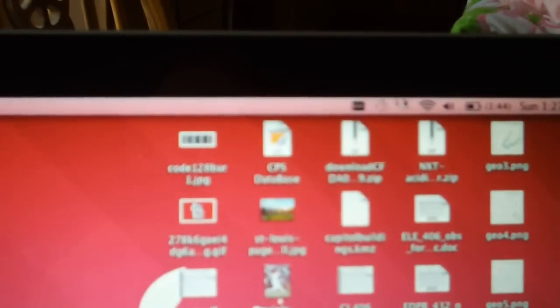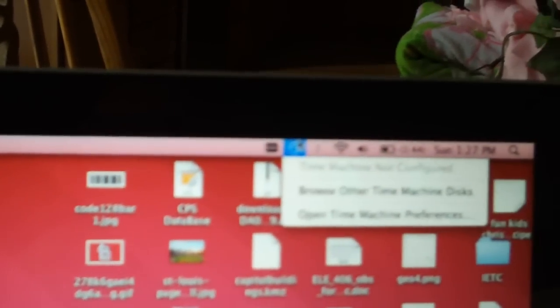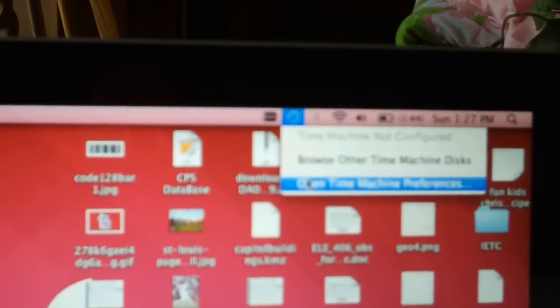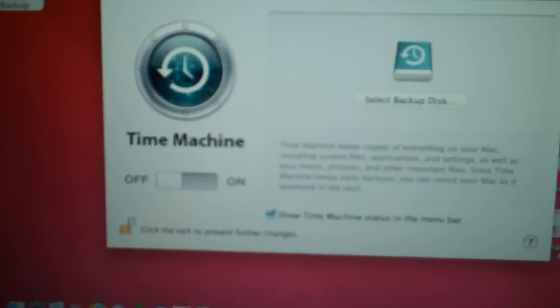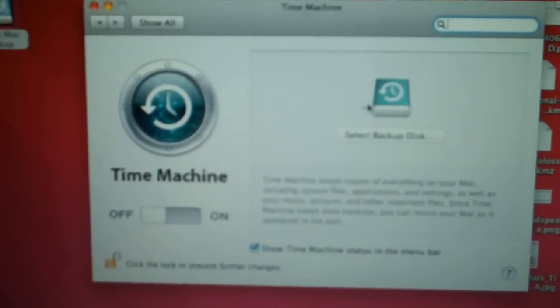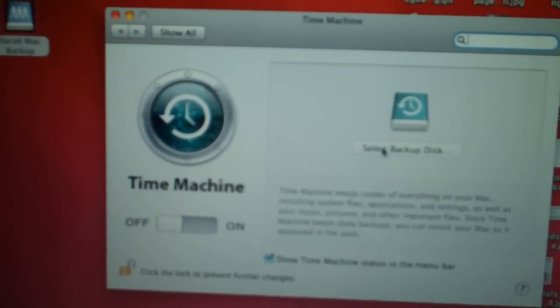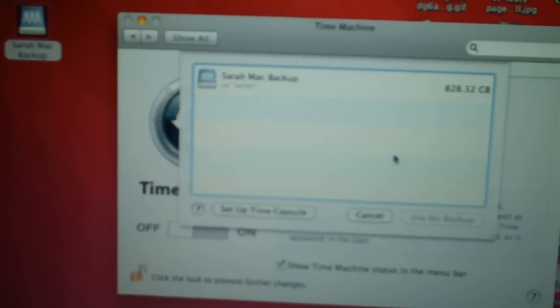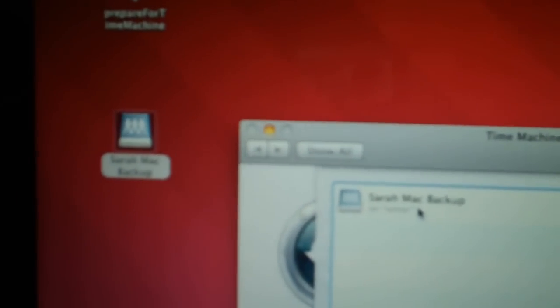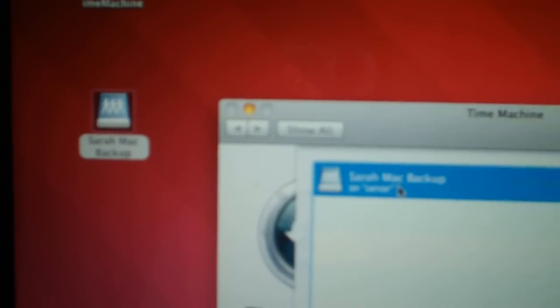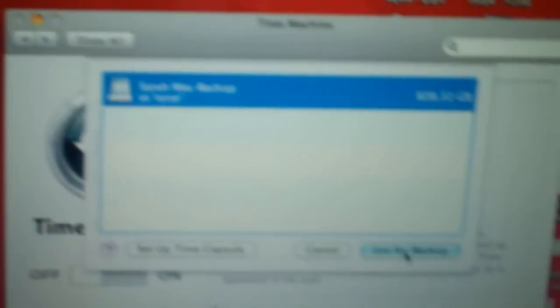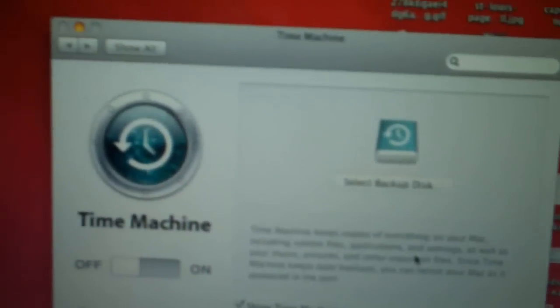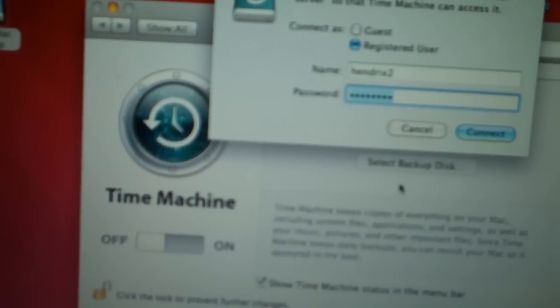Alright, it's finished, so now we can go up to Time Machine and we'll just open up preferences. We will select the disk. You can see Sarah Mac Backup there, and we'll just click Use for Backup.